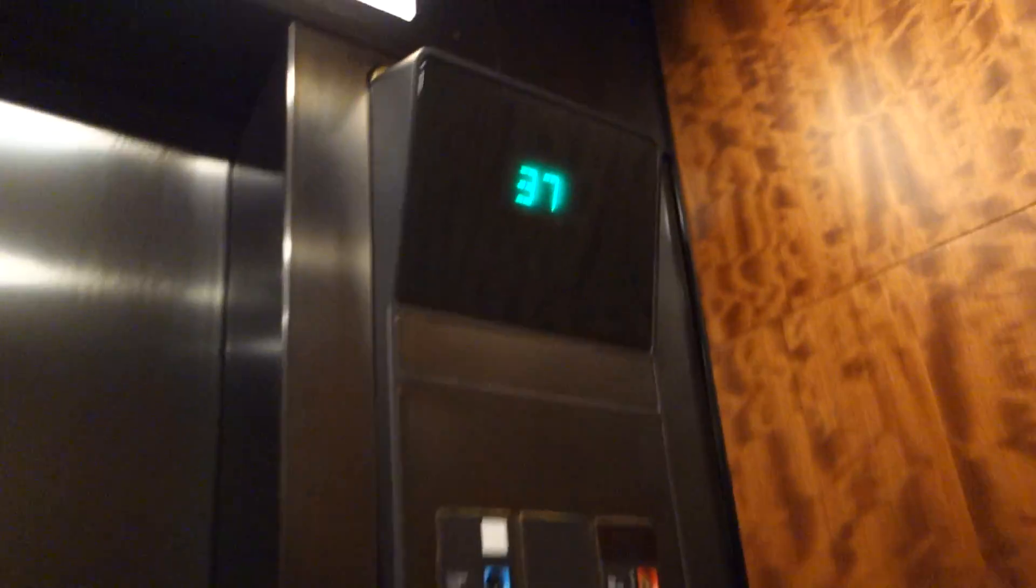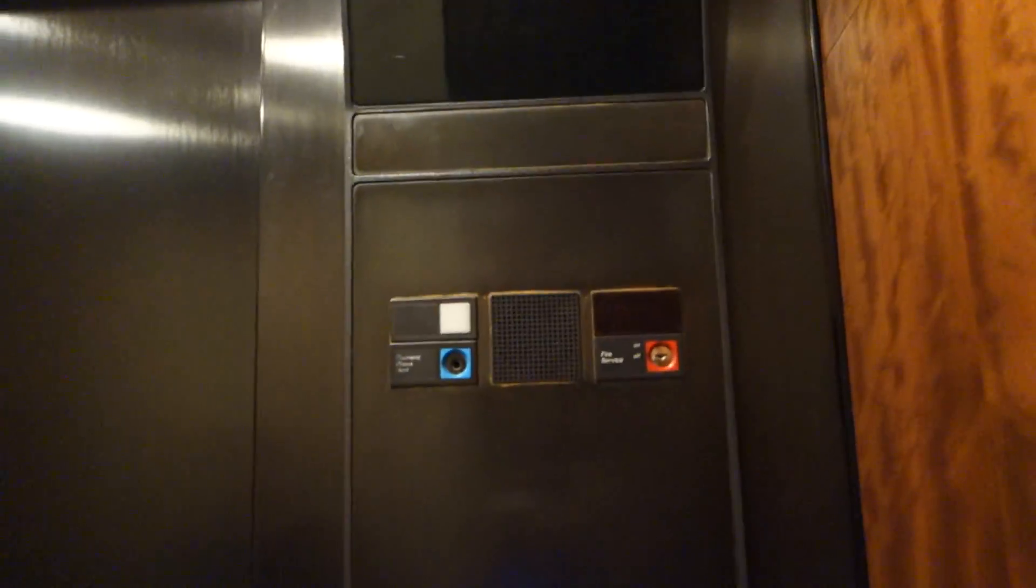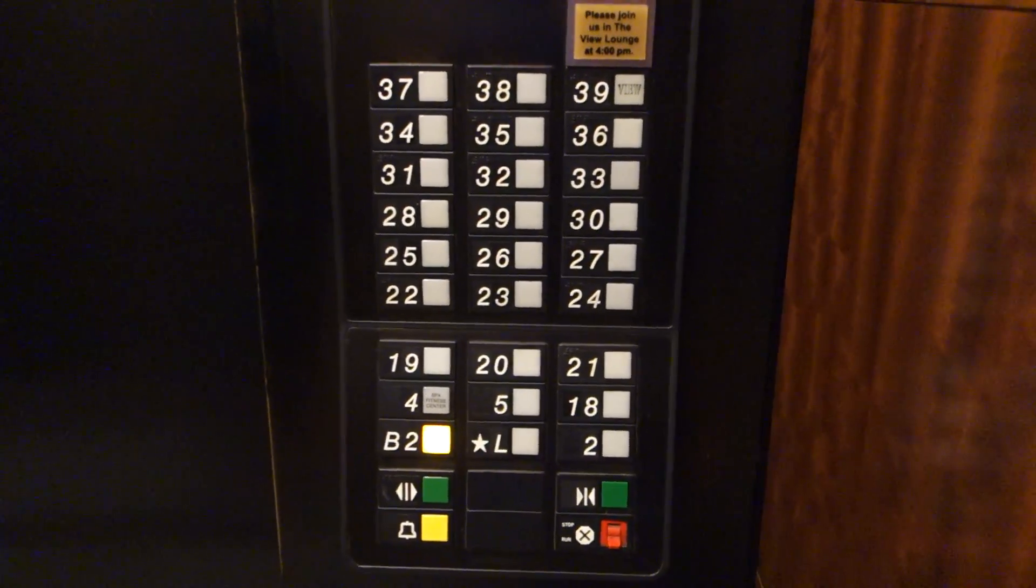All right, let's get a view of your CLP. There's your indicator, your key switches. There are your fixtures, older Otis Series 1.